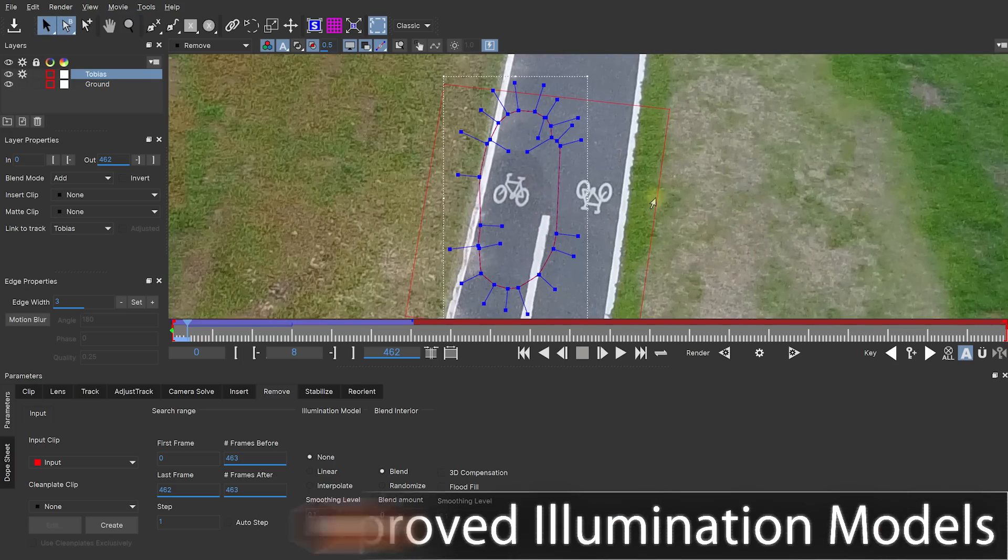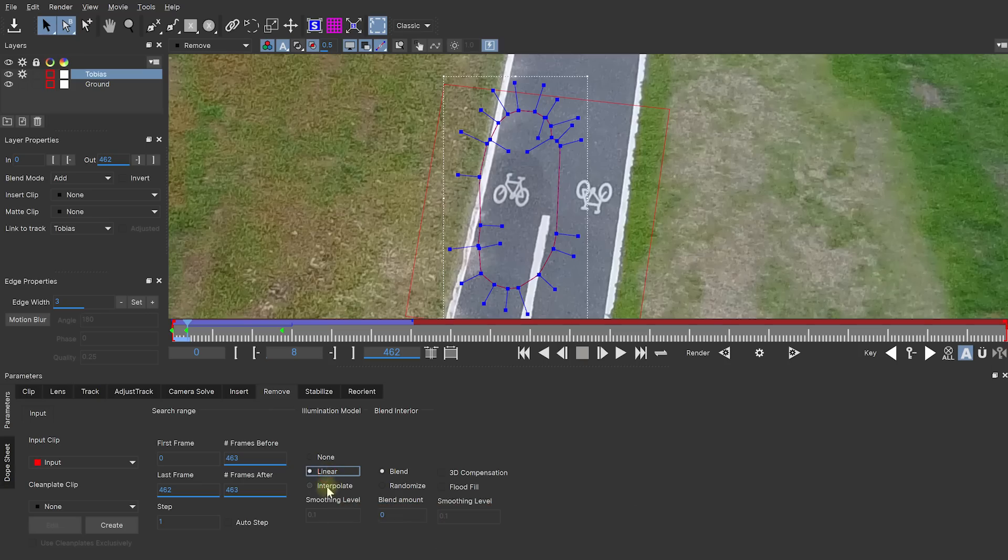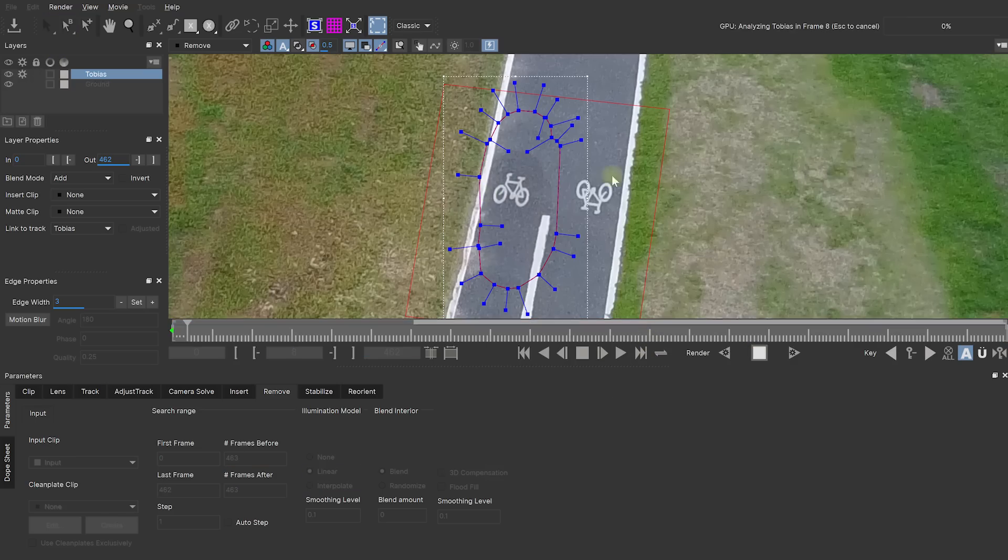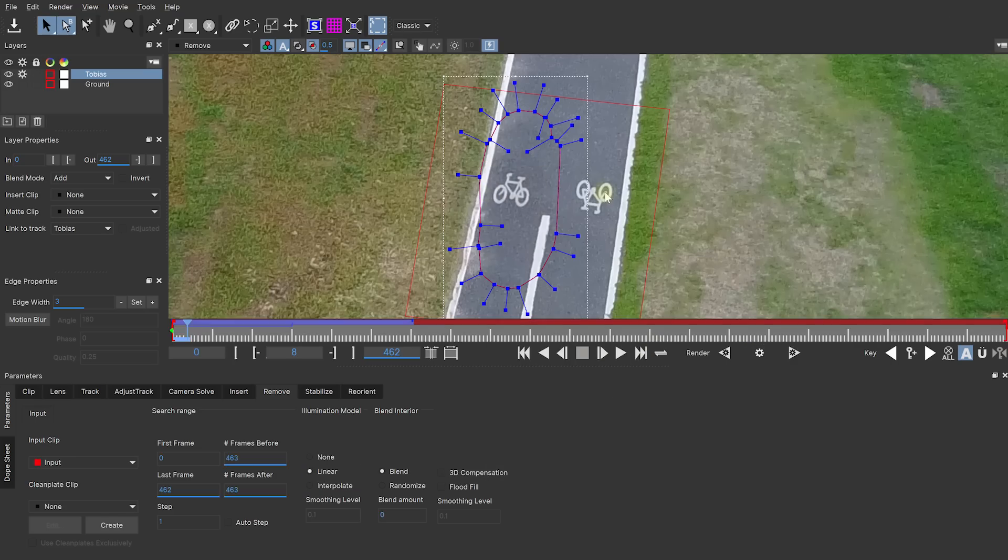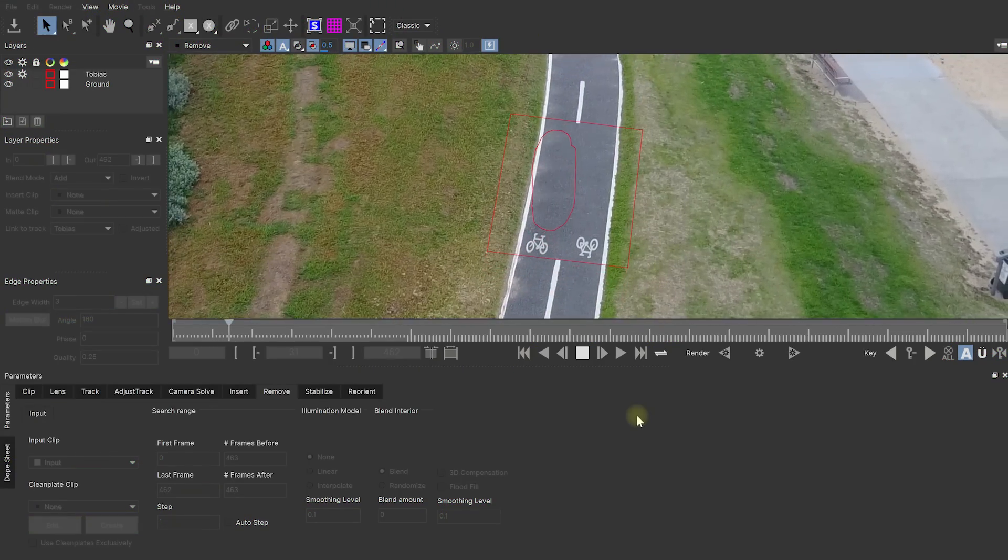On top of the faster performance using GPU acceleration, the illumination models have also been improved, so they look a lot nicer if you're using a linear or an interpolate illumination model, which essentially blends this remove across the layer so you don't get these harsh edges. So if I render this out, let's say with a linear interpolation model, you'll see this smooth out a whole lot more and the final result will just look a whole lot more natural.